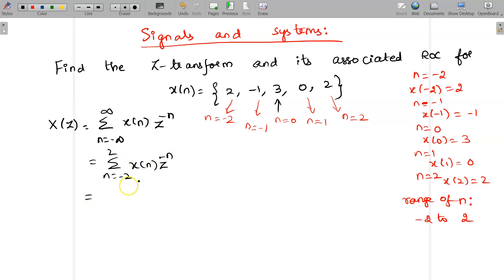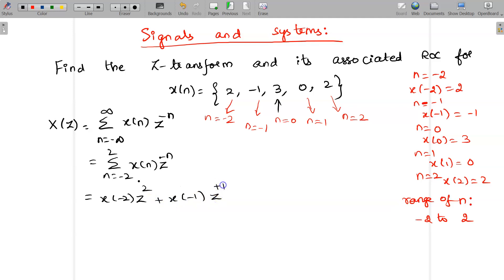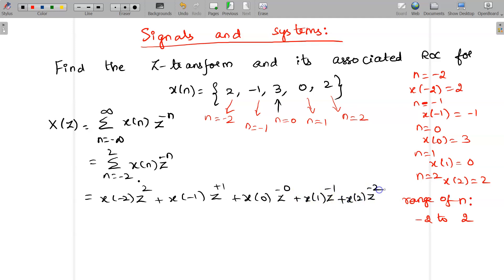Now expand the series. Substitute n equal to minus 2: X of minus 2 times Z power plus 2, then plus X of minus 1 times Z power plus 1. Substitute n equal to 0: X of 0 times Z power 0. Substitute n equal to 1: X of 1 times Z power minus 1. Substitute n equal to 2: X of 2 times Z power minus 2.